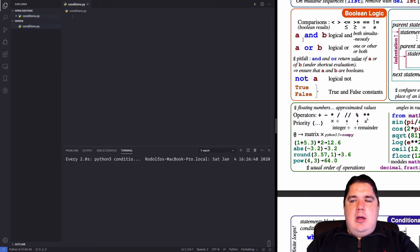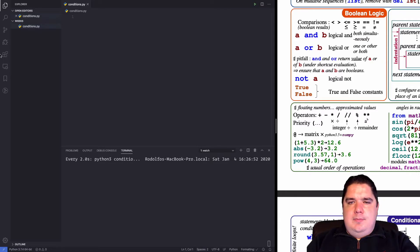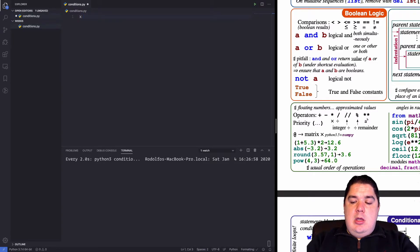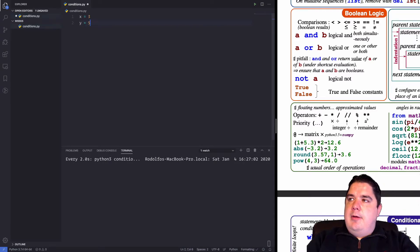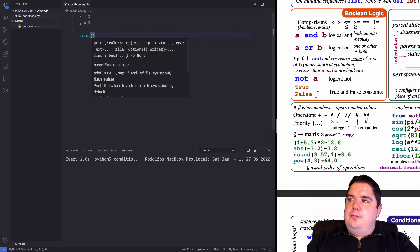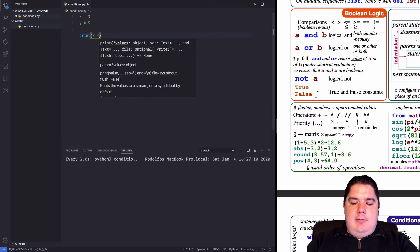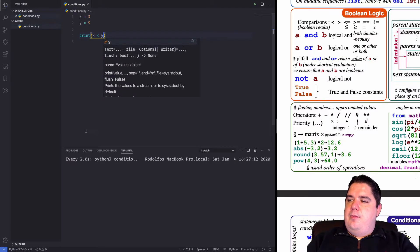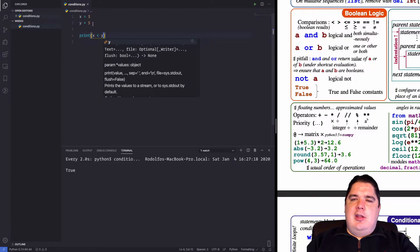Let's actually look at how this works. Let's do x equal 3, y equal 5, and we can do print x less than y — that is going to be true, because we know 3 is less than 5.